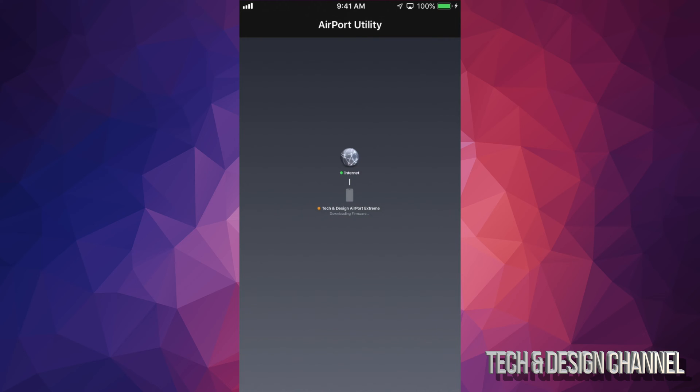At this point you should see this right here where it says restarting, and that's exactly what's happening. So you should have seen a loading bar, once that's done it's going to say restarting and then everything's going to go back to normal and you're good to go.